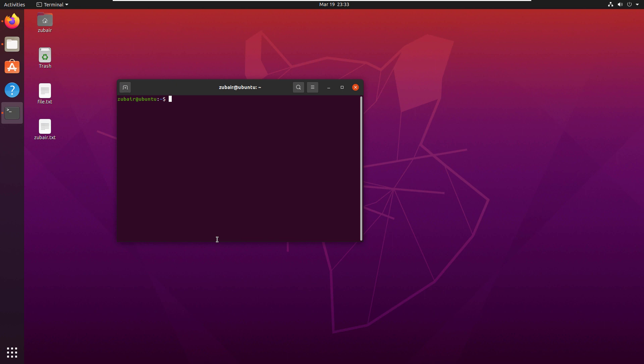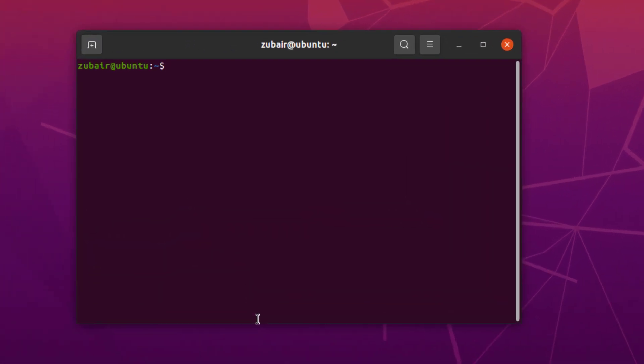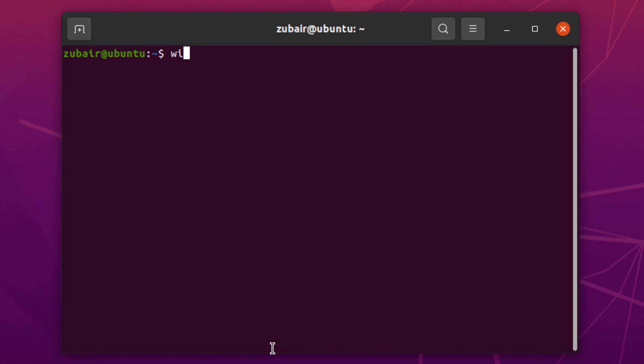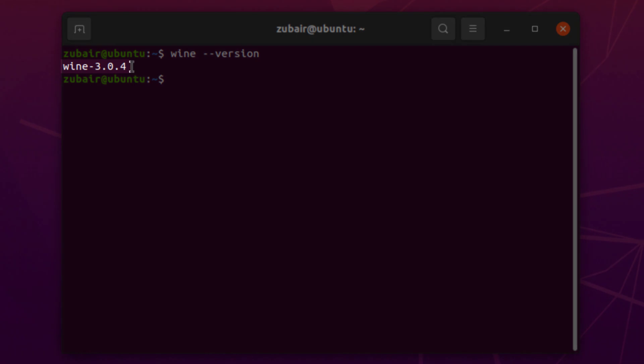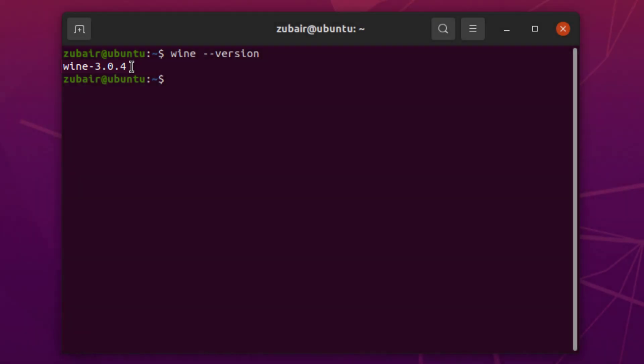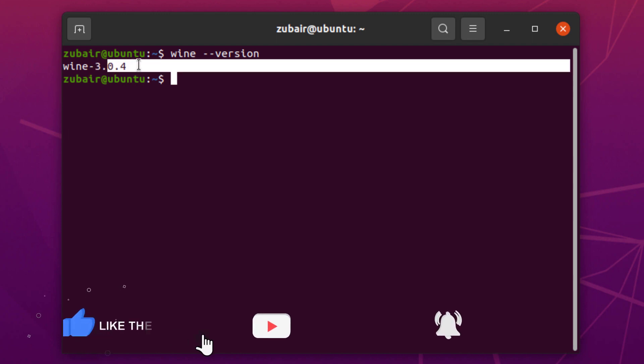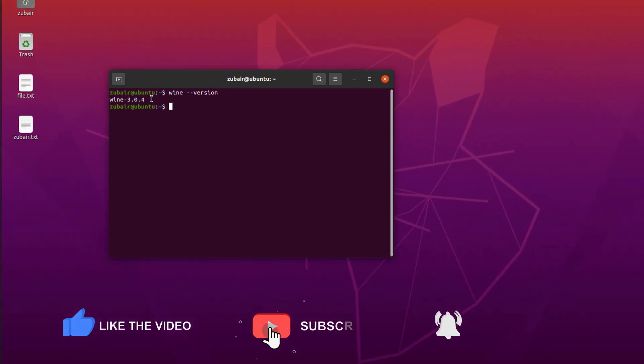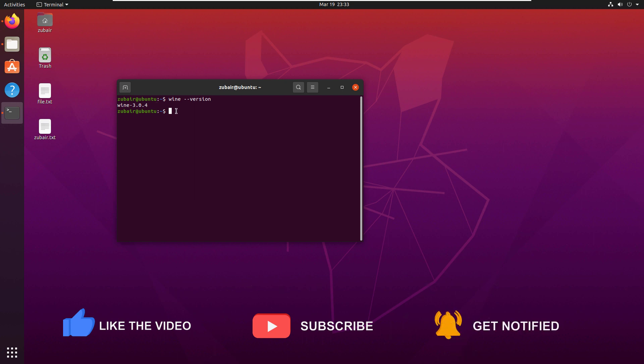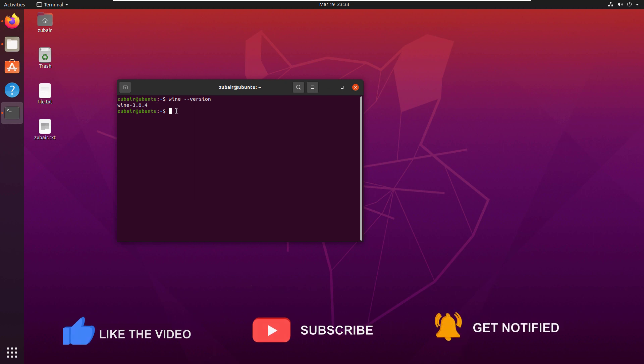I am done with downloading and installing Wine into my Ubuntu. I will write wine --version and hit enter. Here you can see I have successfully installed Wine into my Ubuntu, and the version is 3.0.4. That brings us to the end of today's video. I'll see you in the next one.